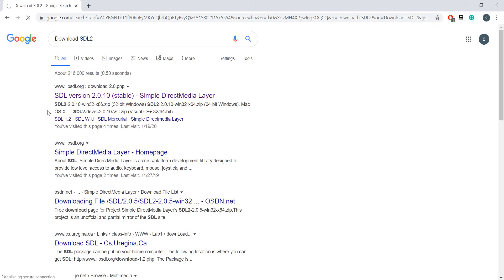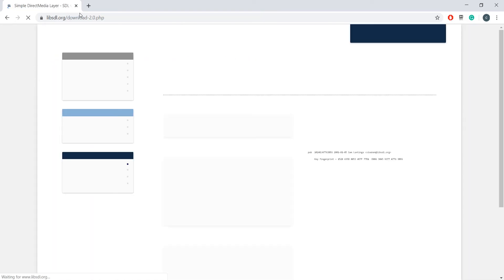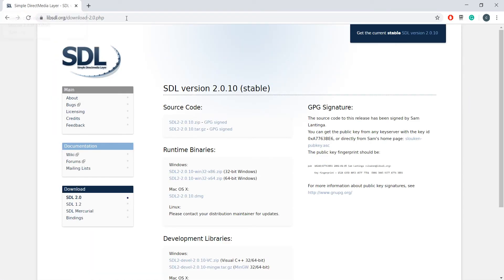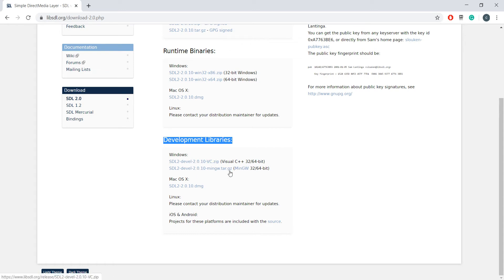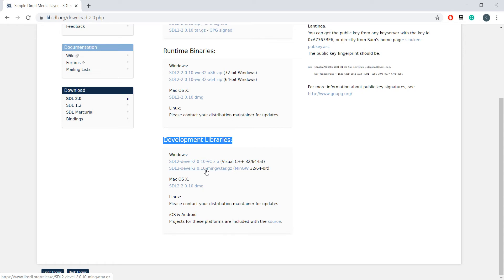Go to the first link, and this is the official website of SDL. From under development libraries, you have to choose either of these based on your compiler. So if you are using Visual C++, then download from the first link. I'm using MinGW compiler in Code Blocks, so I'll download from the second link.